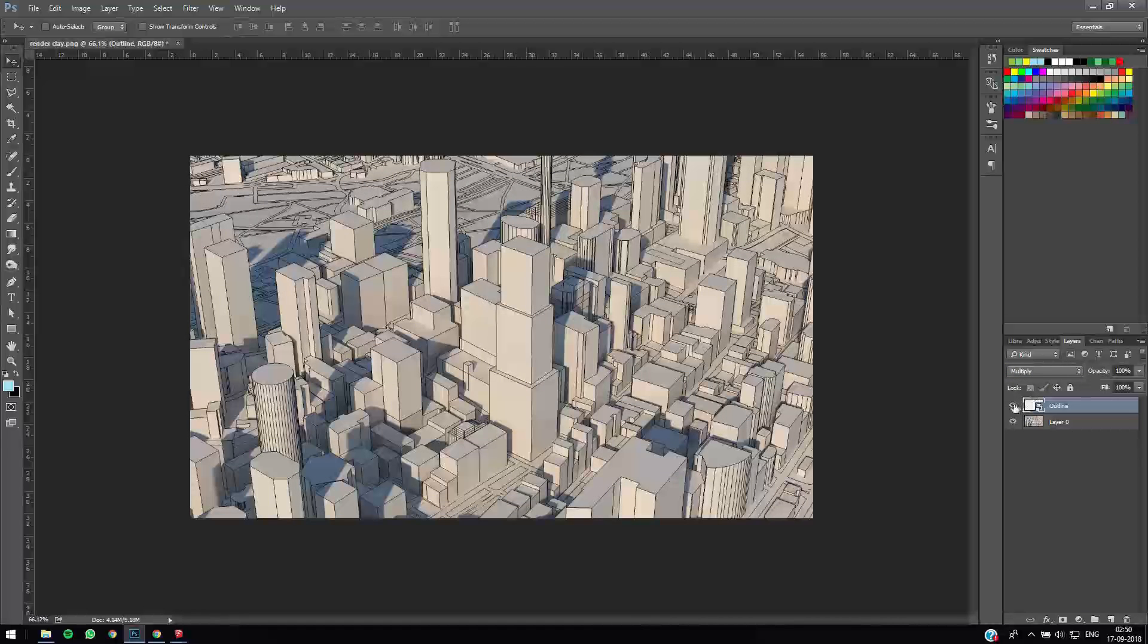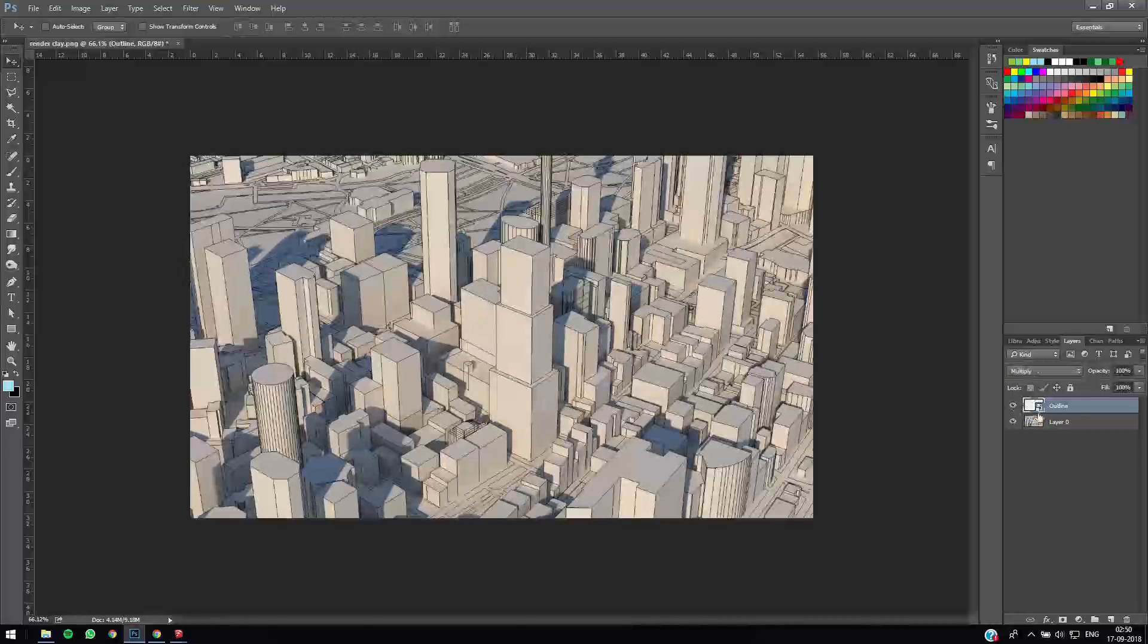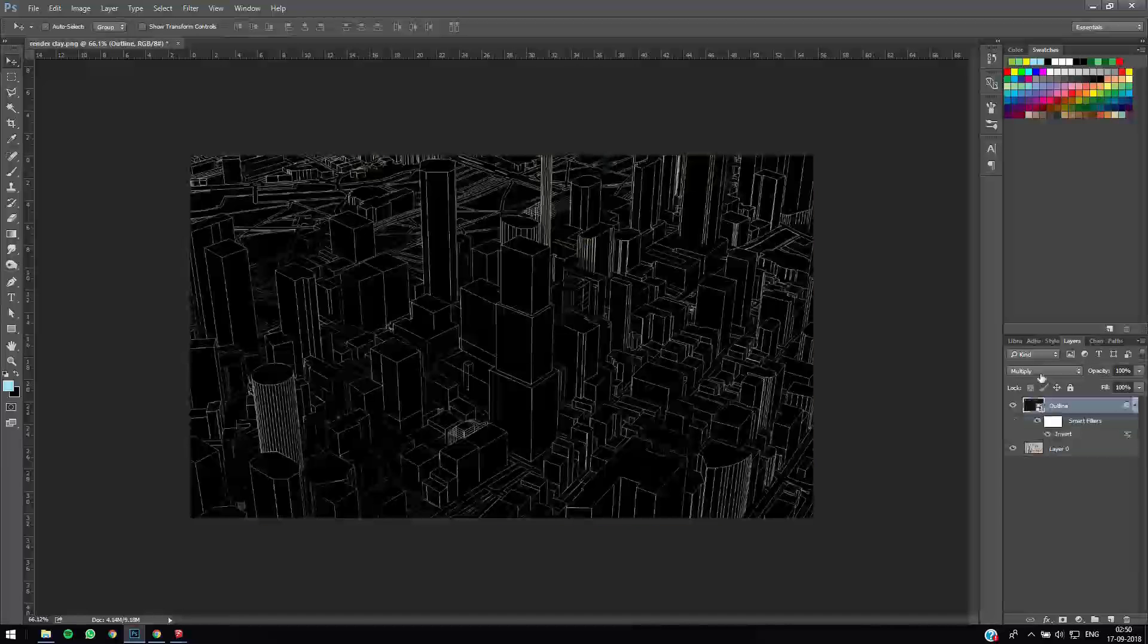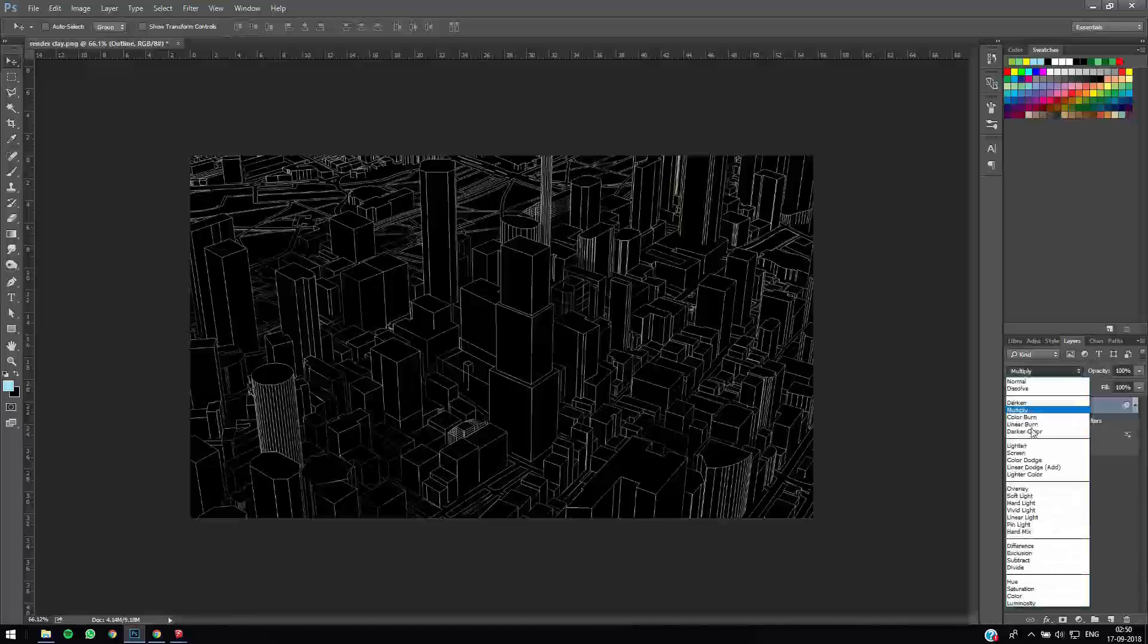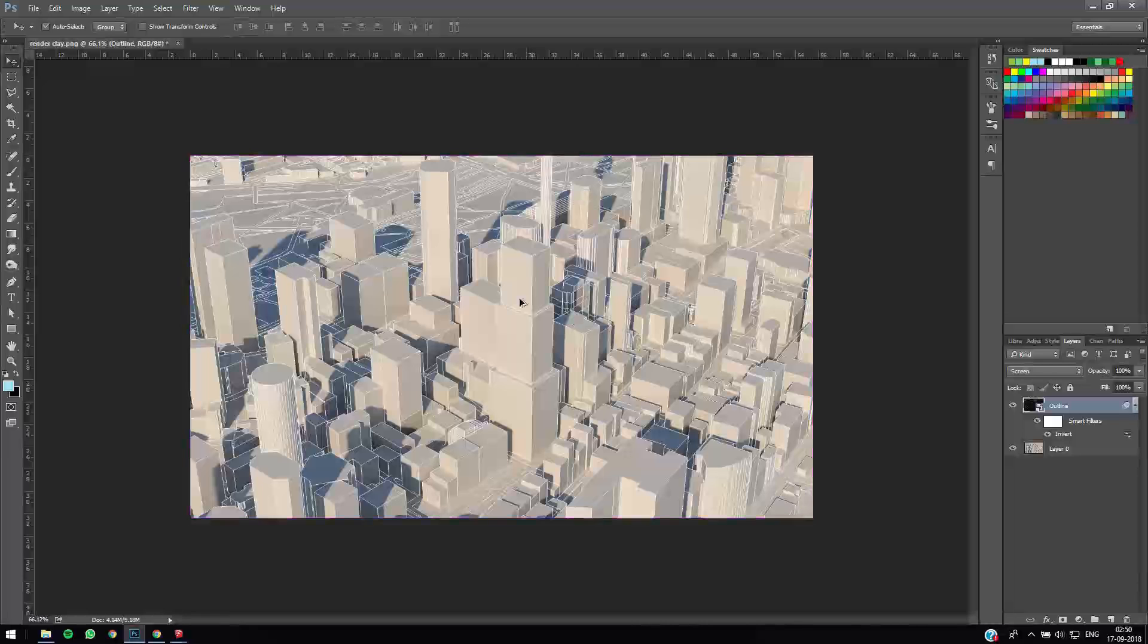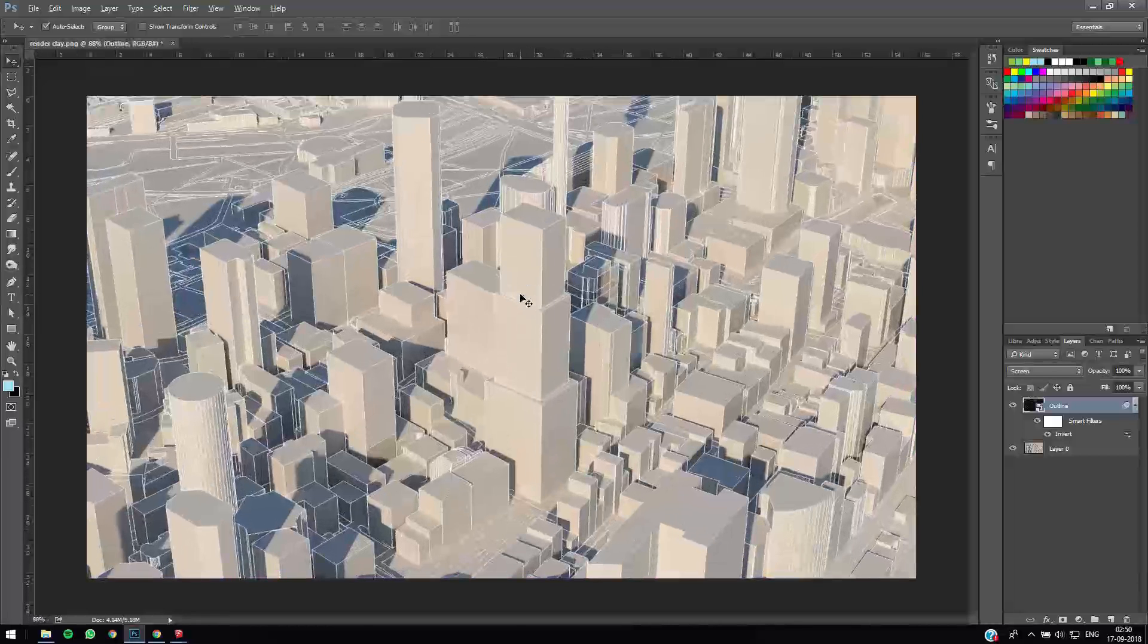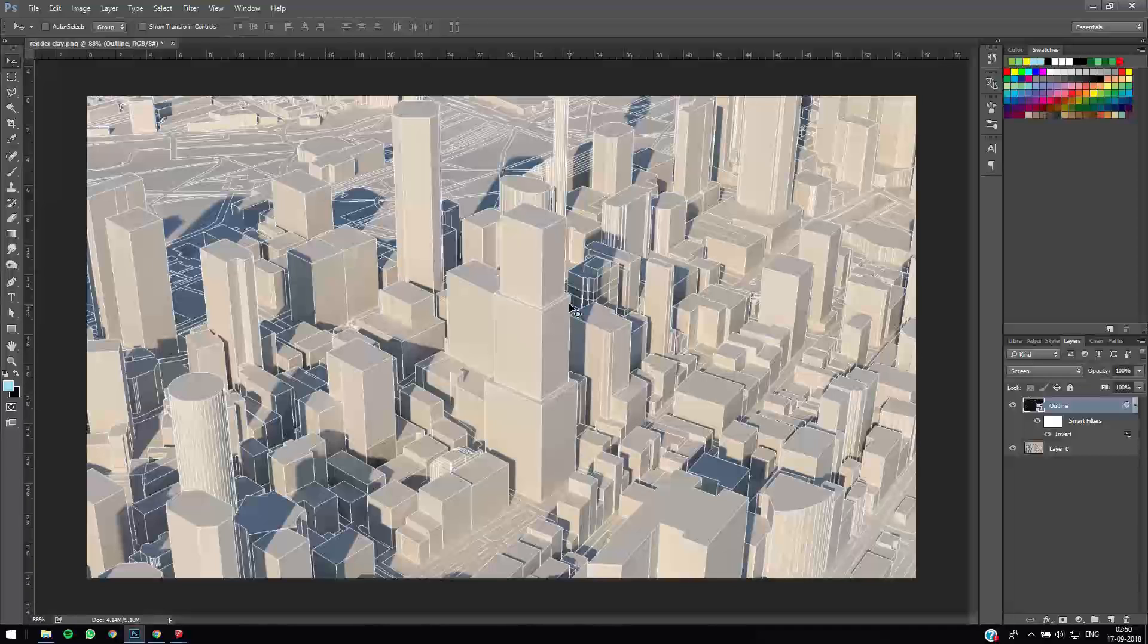So you see the kind of effect that we can easily create with these images. You can even invert the outline by pressing Ctrl+I and setting it to screen, you can even get an effect like this. So based on the effect that you want to choose, you can create quick diagrams that explain the form of your design easily using this clay render technique. Yeah, so that's all for today's video guys.